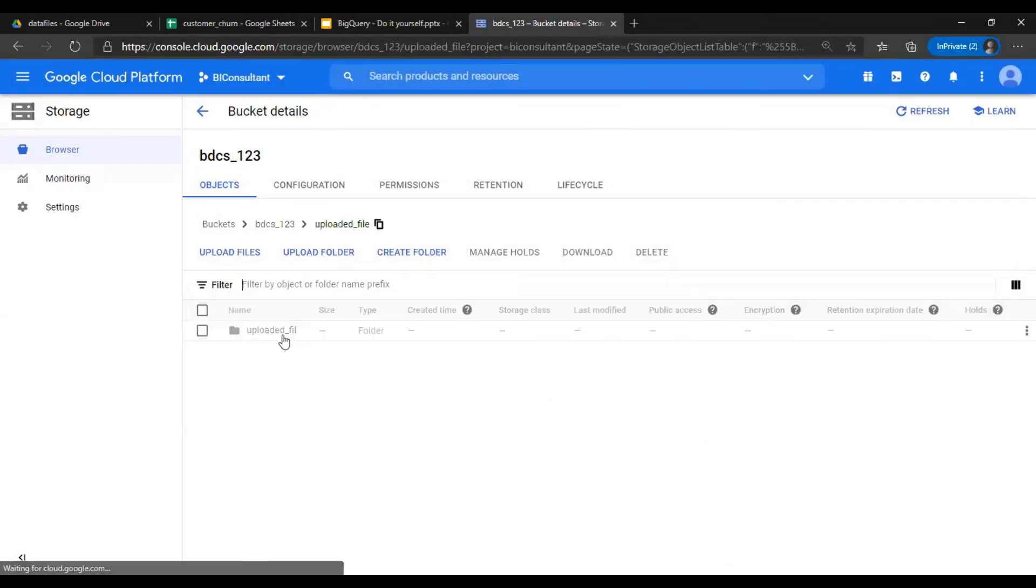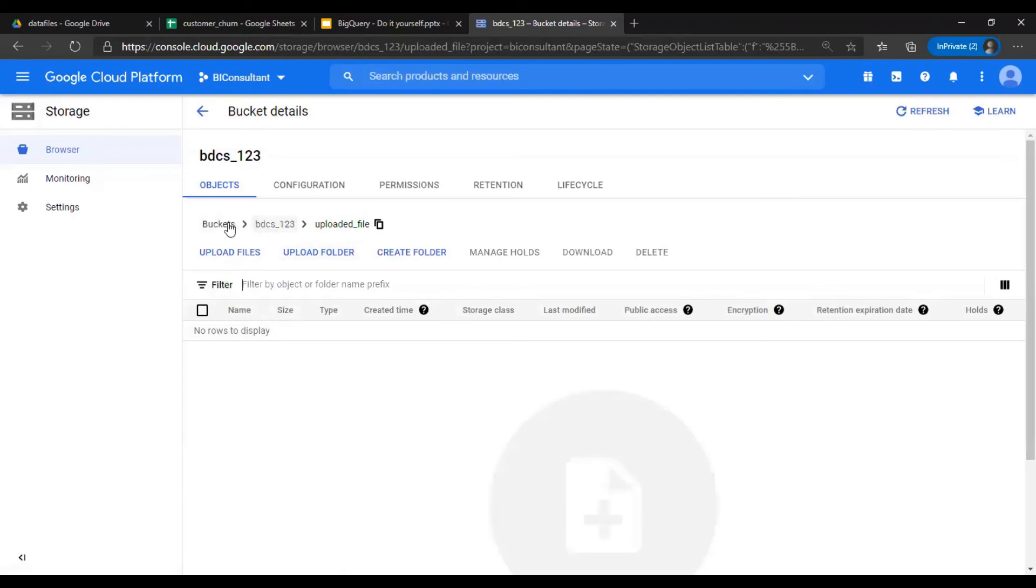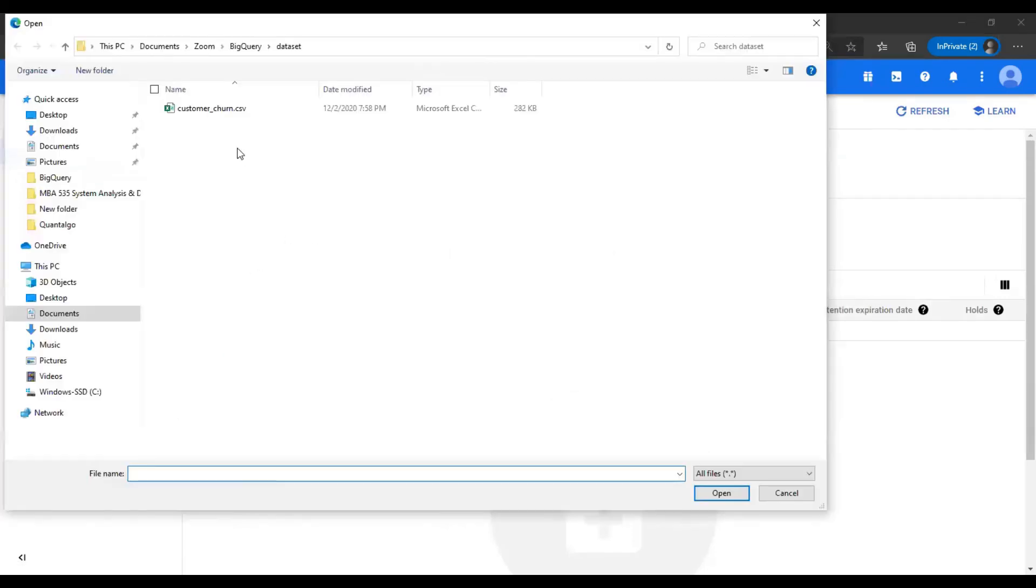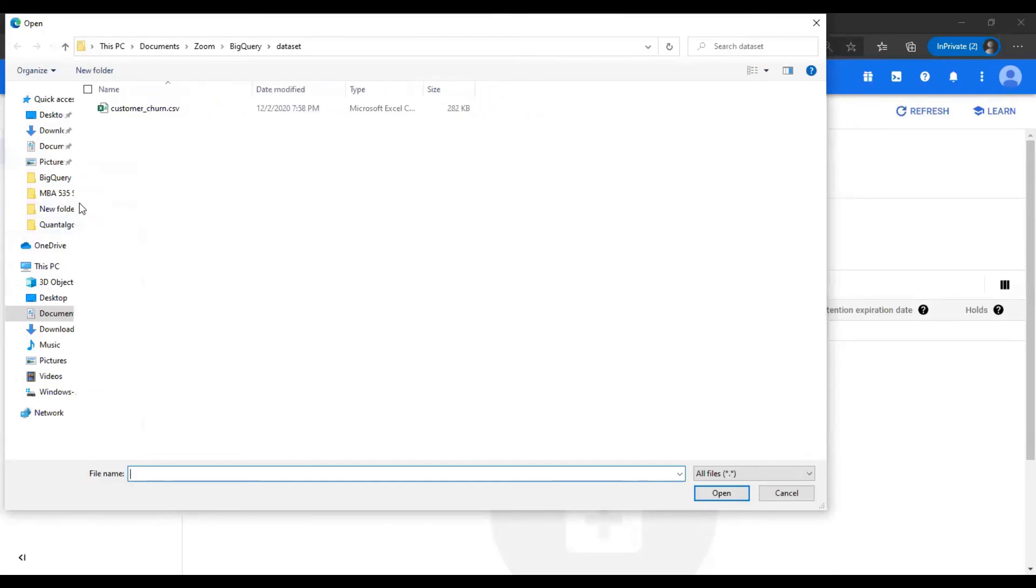I go inside it. You see the path. I upload files, customer churn dot CSV, and I uploaded a file customer_churn_dot.csv in the bucket.